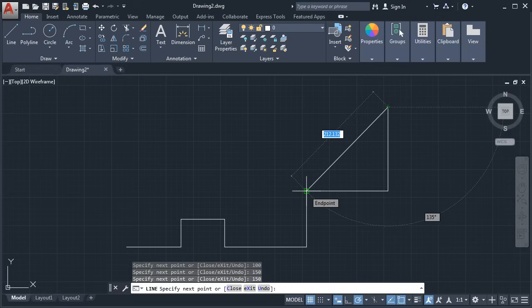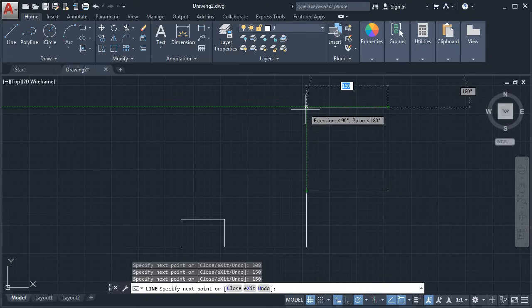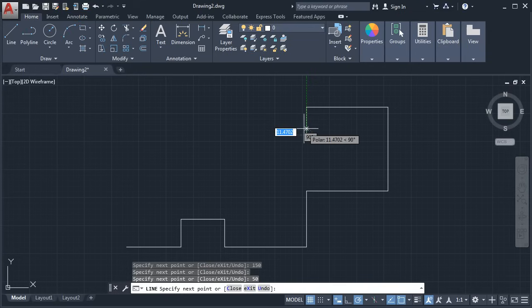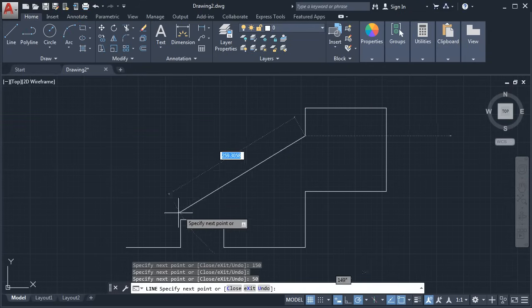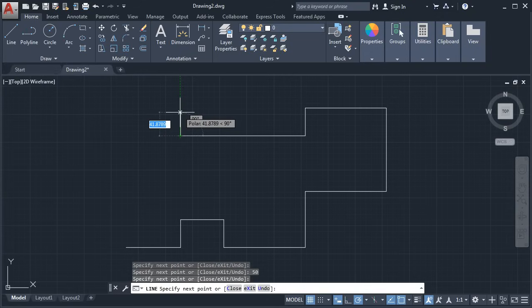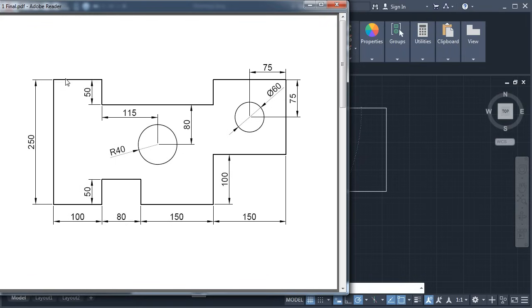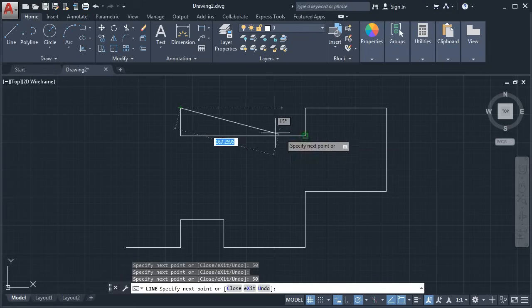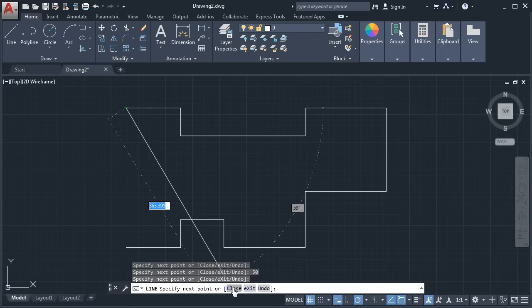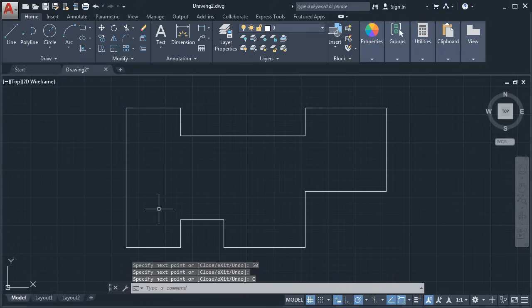Now I want to create this line of the same length up to this point. Take your cursor to this point — don't click there. Just hold it for some time and take it away, so it will track that point, and you just have to click. It will automatically catch the length up to that point. Click. Take it below and give the length of 50. Enter. Then again take the cursor to this point and take it above and click. Take it above — ensure it is straight — give the length of 50. Enter. Track the next point and click. Then click on Close to complete the line command. Our external shape is ready.